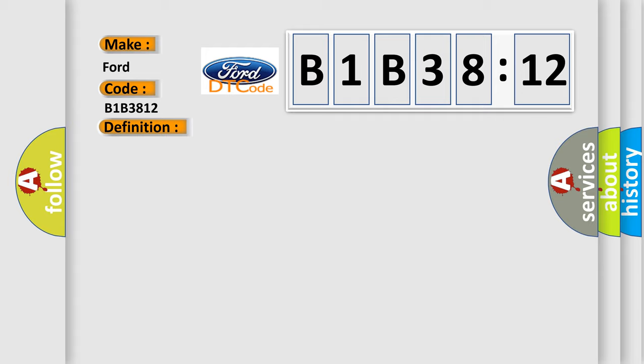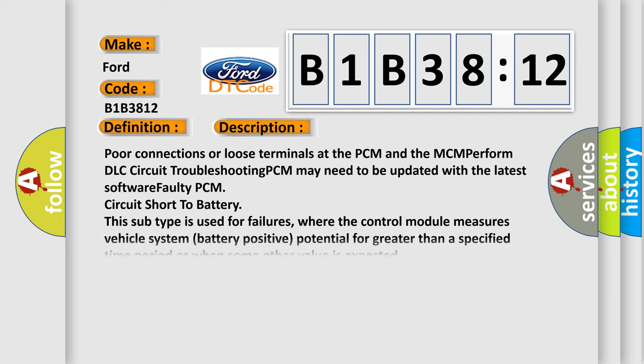The basic definition is motor control module MCM lost communication with PCM hybrid models. And now this is a short description of this DTC code. Poor connections or loose terminals at the PCM and the MCM perform DLC circuit troubleshooting. PCM may need to be updated with the latest software. Faulty PCM circuit short to battery.